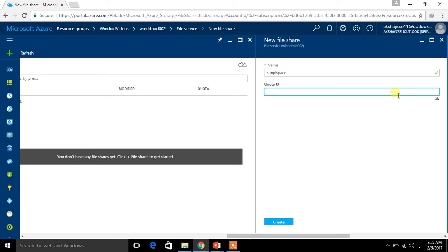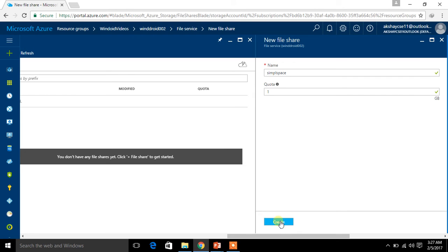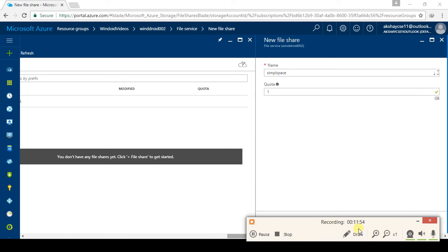The minimum data you can allocate is 1 GB. I am using 1 GB and clicking OK. The file share has been successfully created — it is now called 'simplespace'.